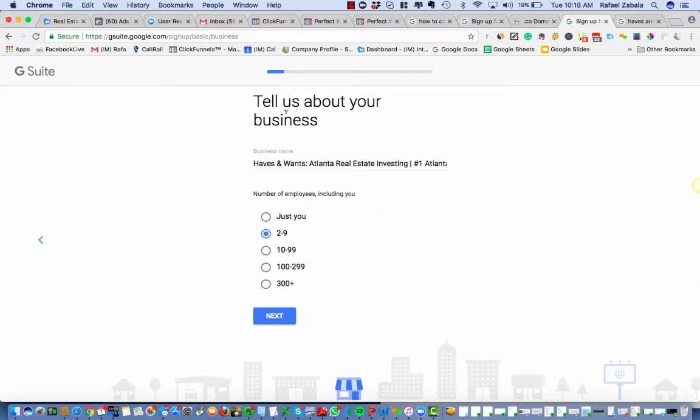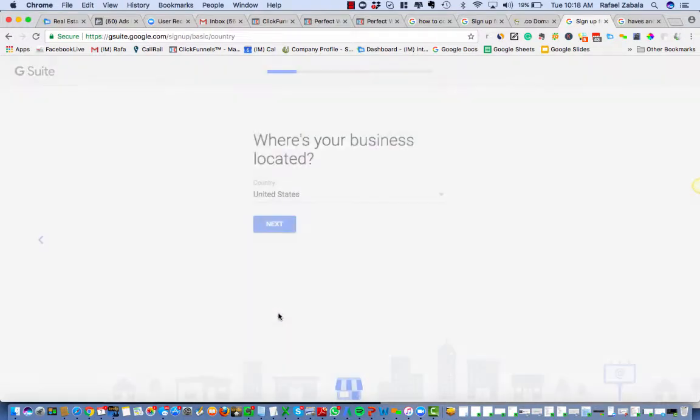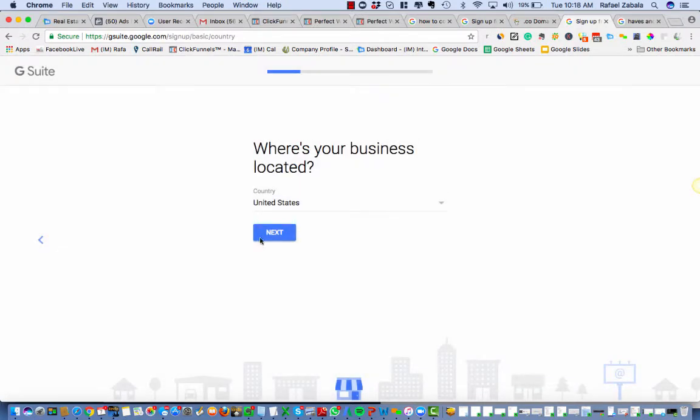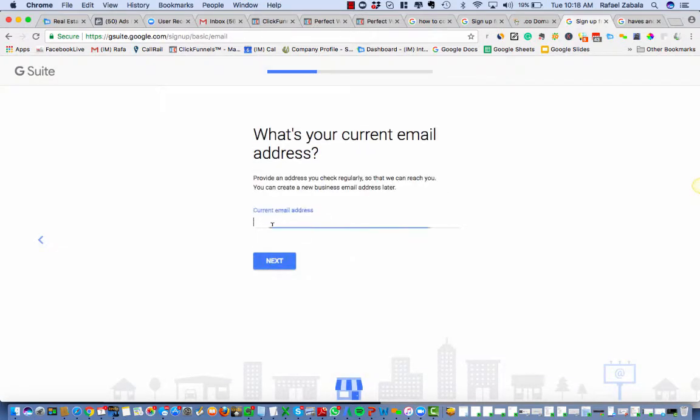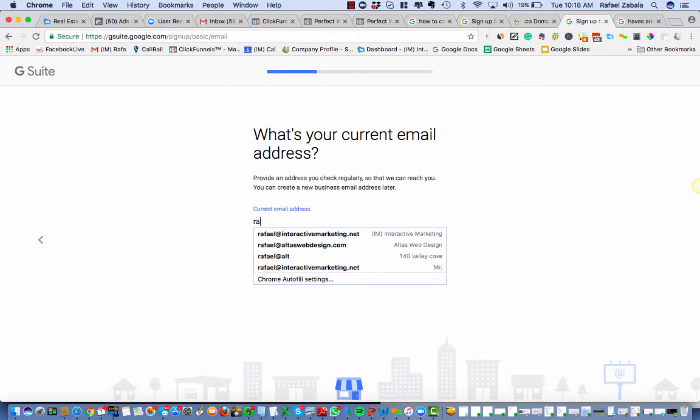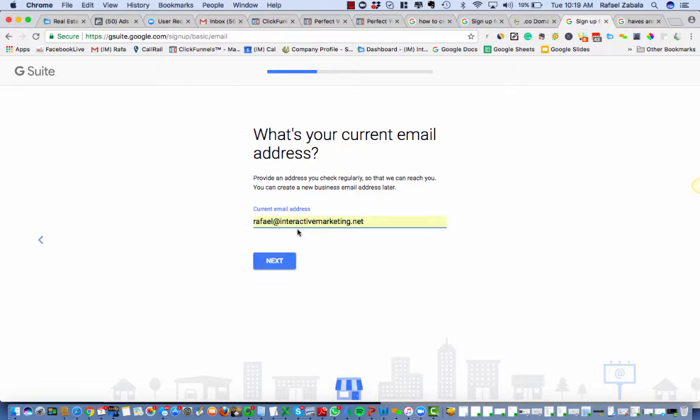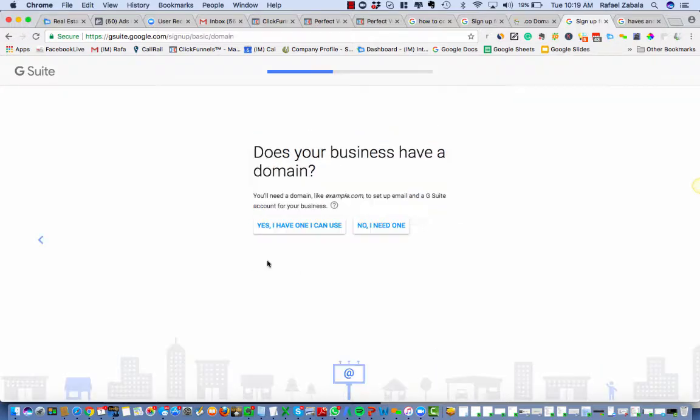In this case, I am gonna be setting up two emails for them today. So I'm gonna say that it's for two of us. We're located in the United States. Current email address, here I'm gonna put mine. Whoever's managing this and just pushing this through, making sure that this is gonna be set up. You can create your own email address later.